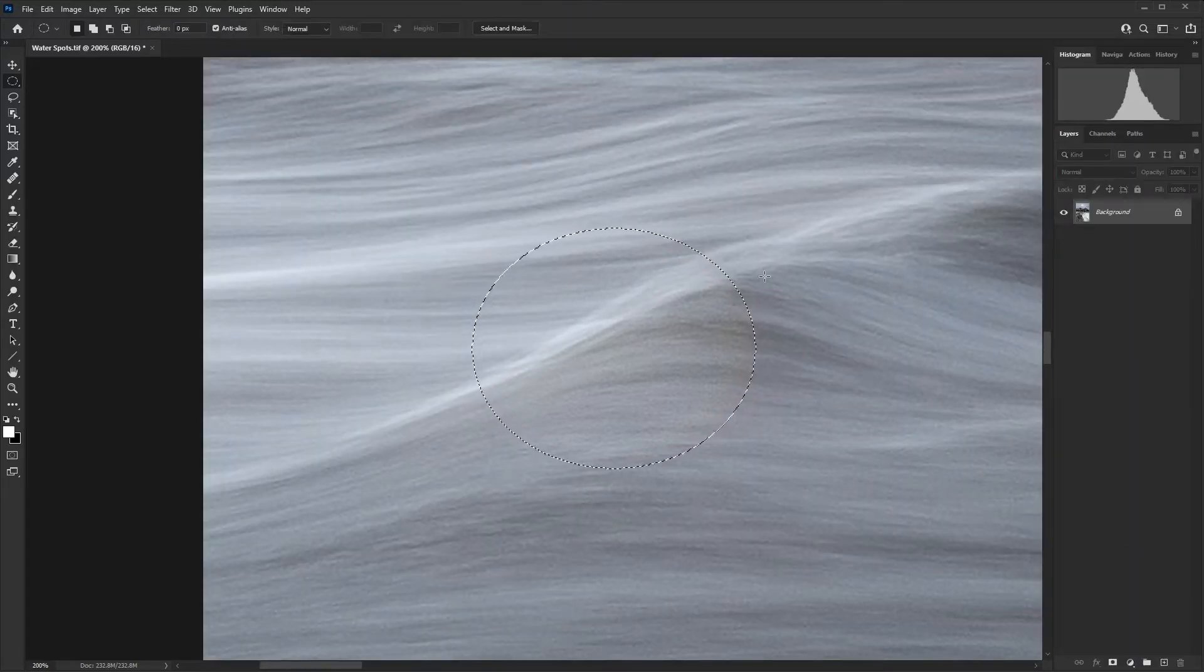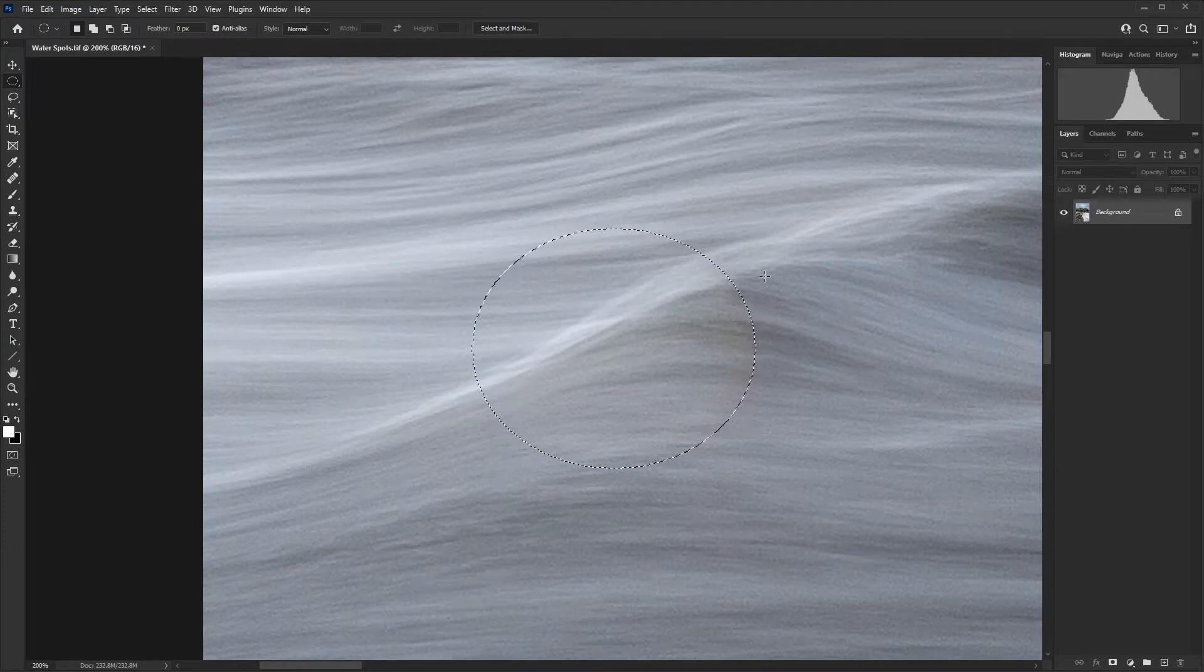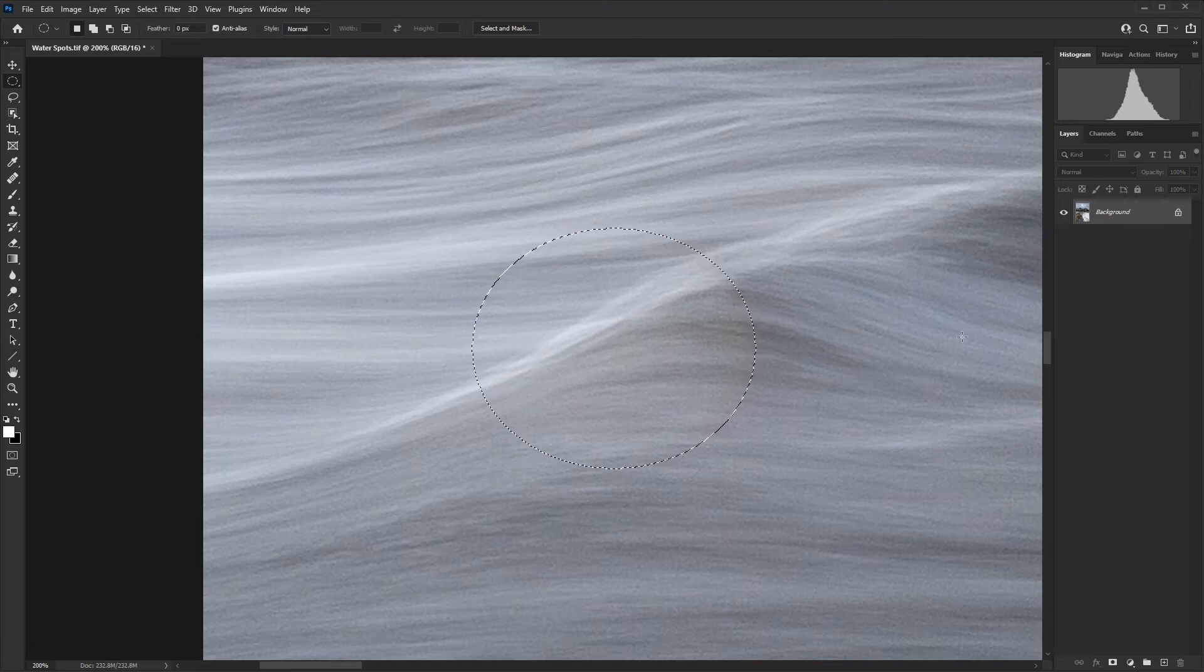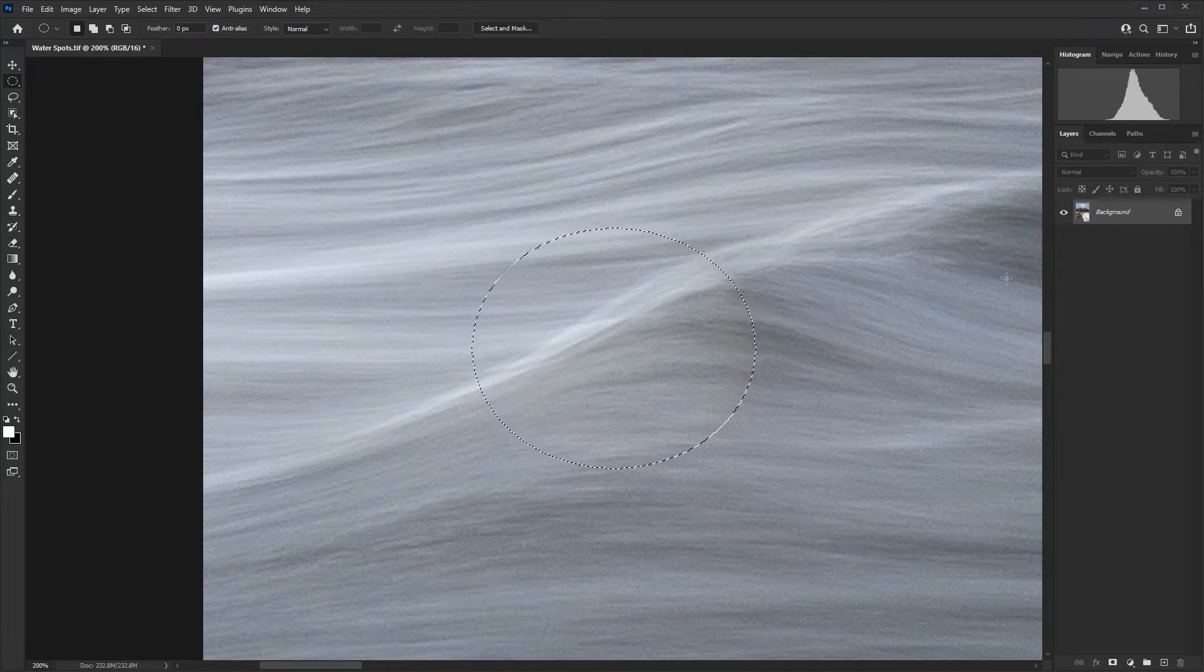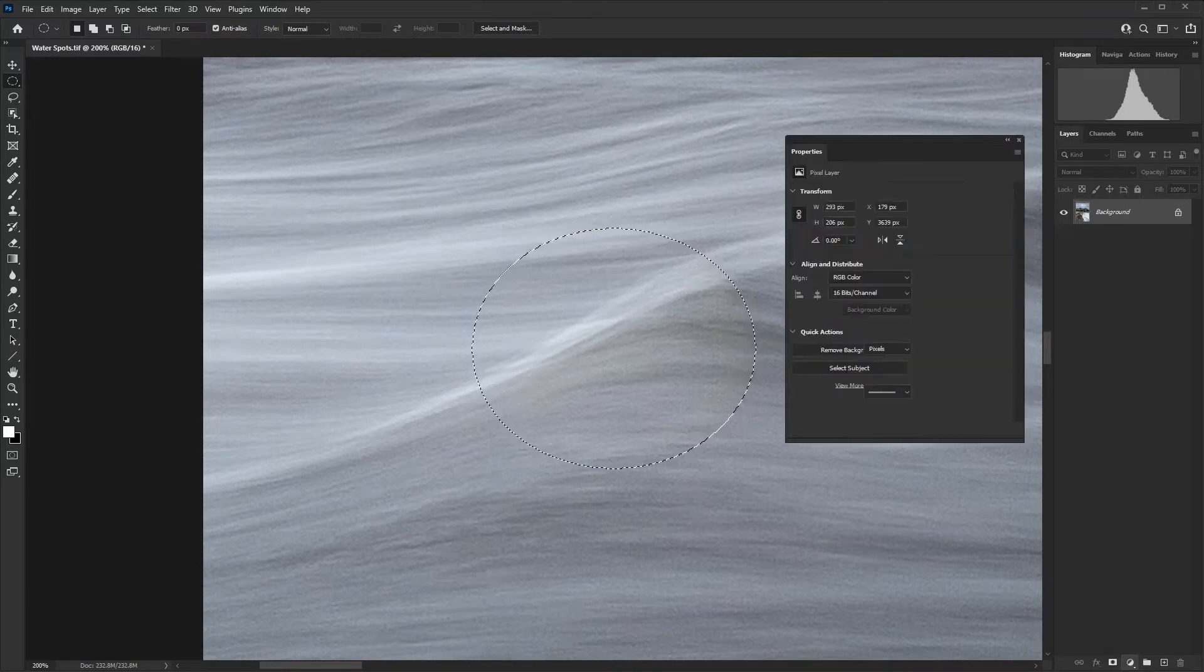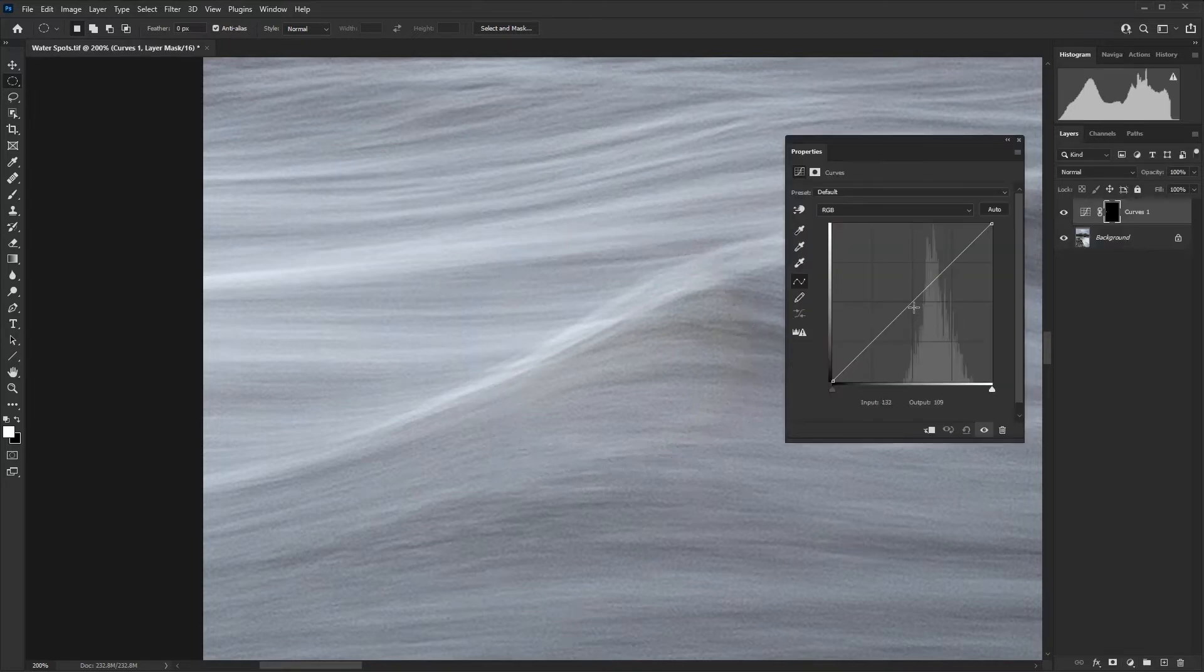The first thing we're going to do is use a curves adjustment layer just to bring the brightness down so that this area matches the rest of the surrounding image. So there is our curves adjustment layer and I'm